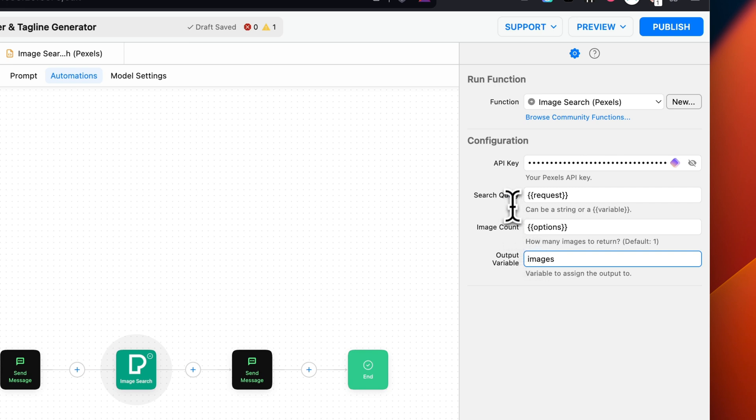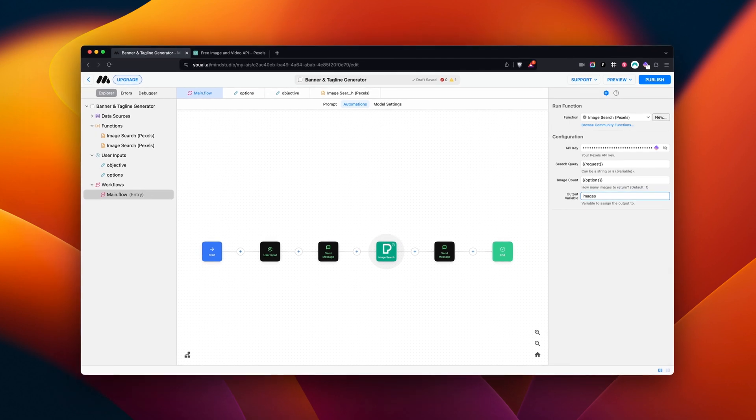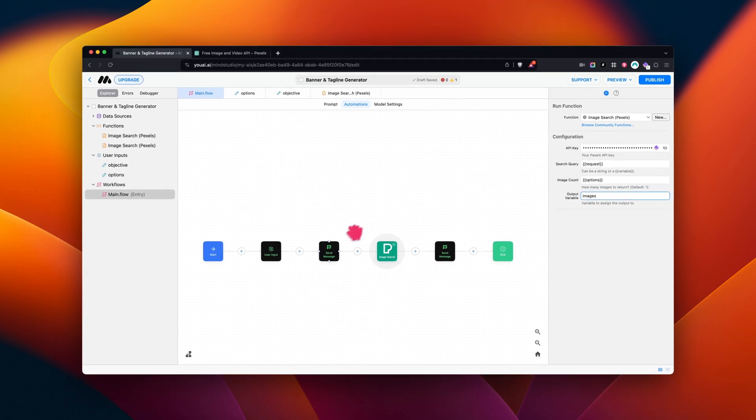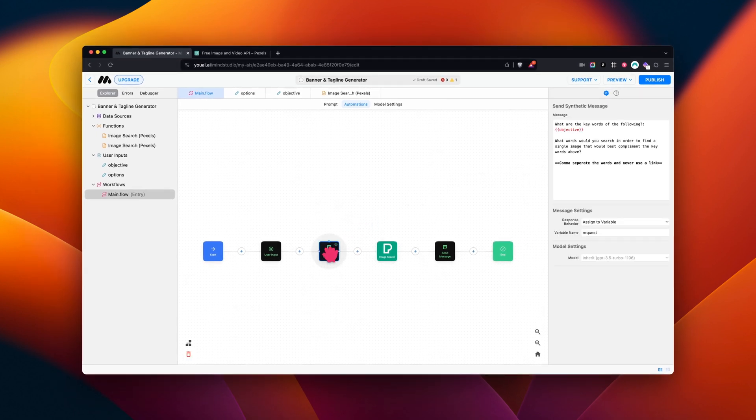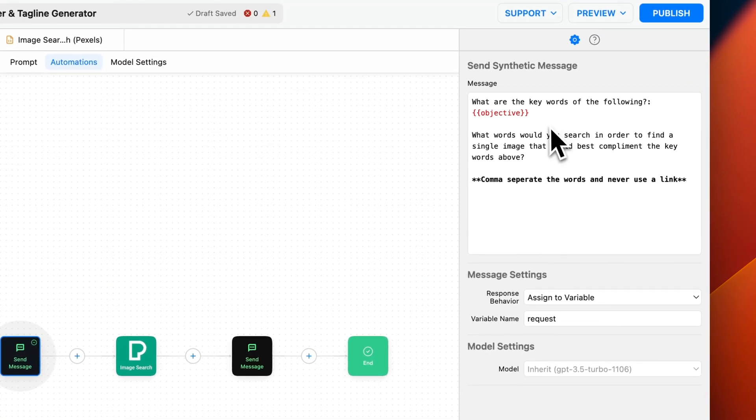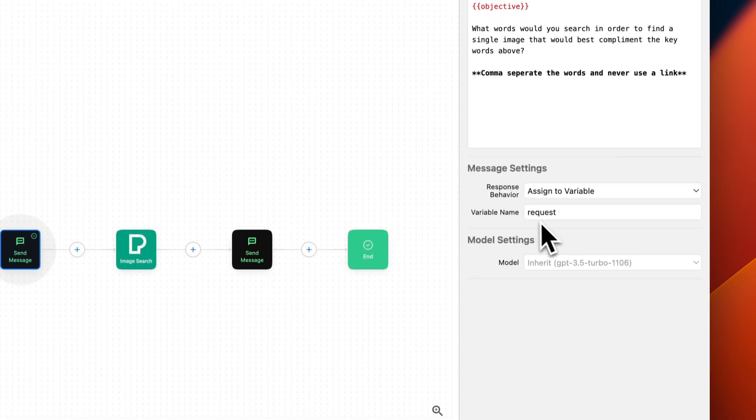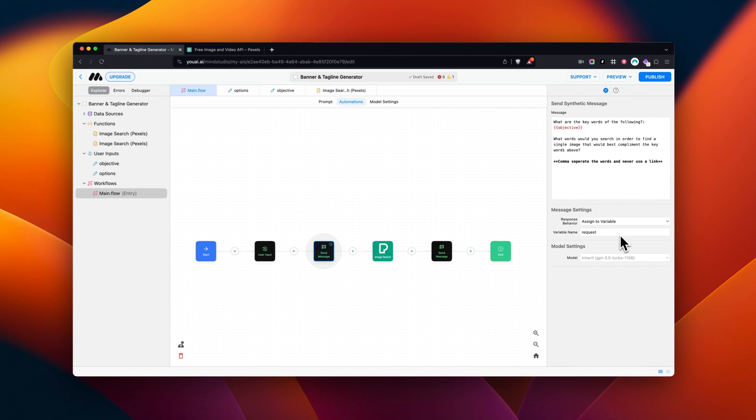The Request variable is calling the first SendMessage block I set up. With that said, we're going to call this instance a Request. This block contains the variable for our objective, which comes from our UserInput block, as well as the instructions to summarize our objective into a few keywords. We're going to use those keywords later on in our automation for our tagline and image search. This block is going to send our objective along with our instructions to be processed by our selected AI. For this block, I set the response behavior to AssignToVariable, and as mentioned before, the variable is Request.